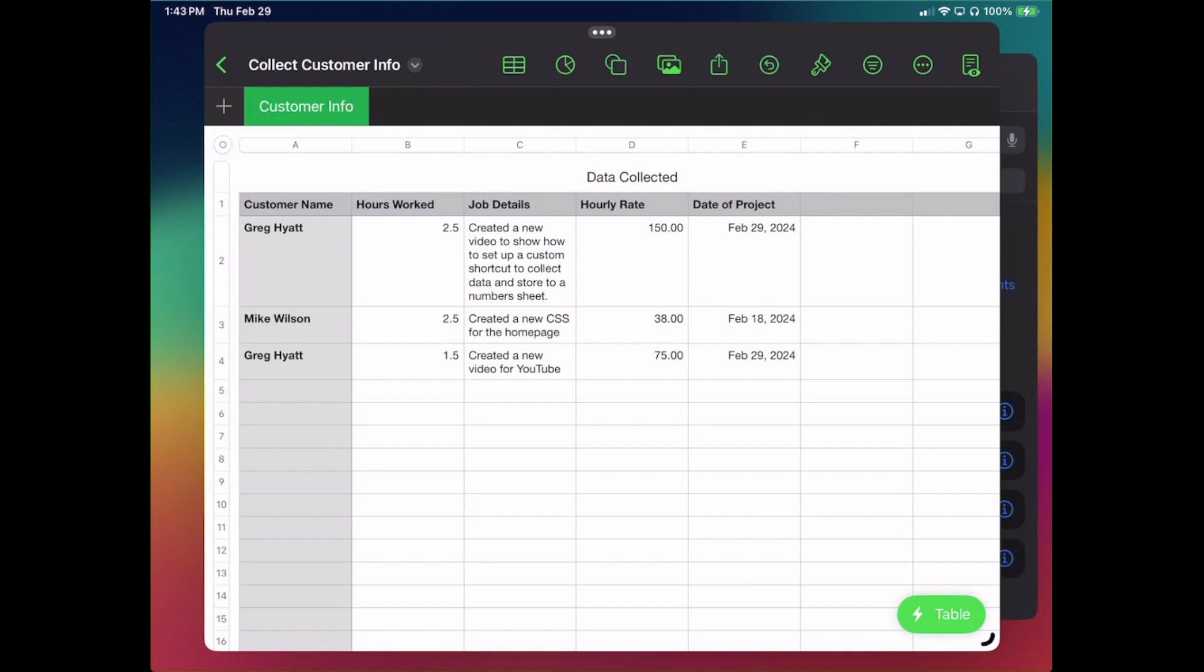And notice here, right at the very top in my worksheet, it already shows my name, the hours worked, what I'd done, my hourly rate, and the date. Now I went ahead after this because by default, very top when you create your sheet, where it says Customer Name, Hours Work, Job Details, that's obviously not going to be there, so you'd have to choose those and name them based on the field you set up.